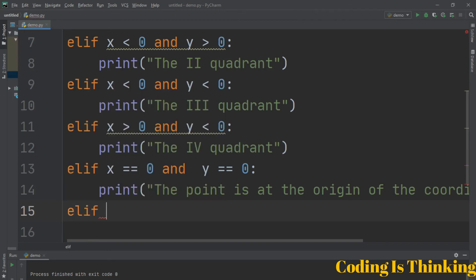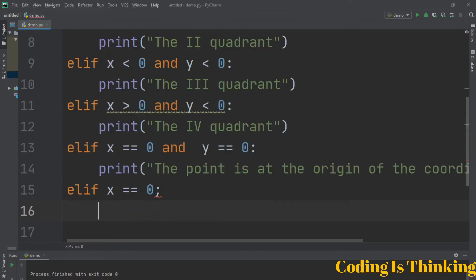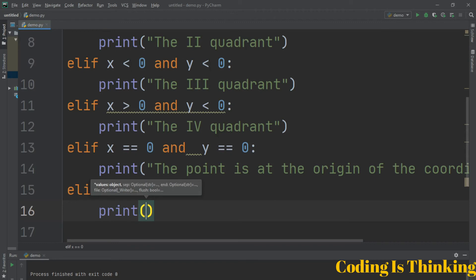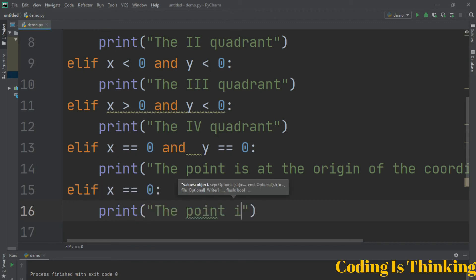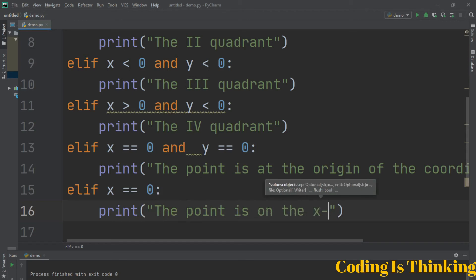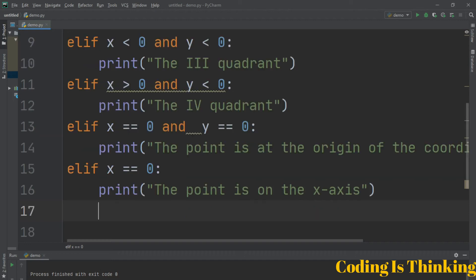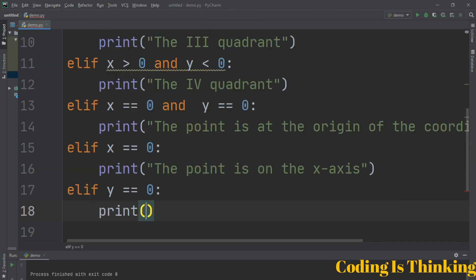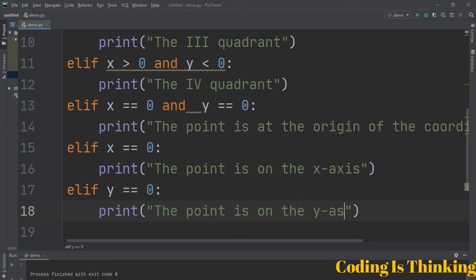If X is equal to 0 — note it will be a colon, not a semicolon — then the point is on the x-axis. If Y is equal to 0, then the point is on the y-axis.